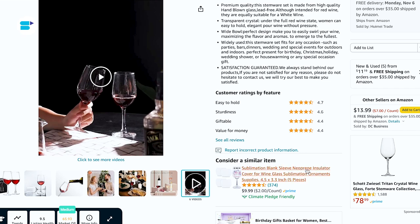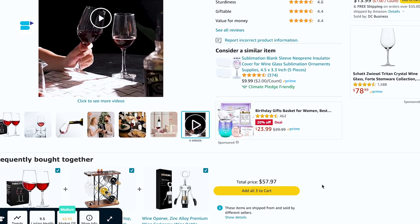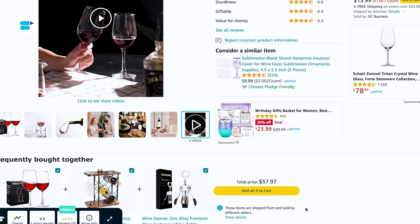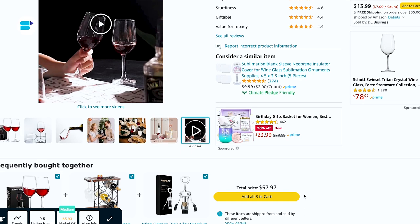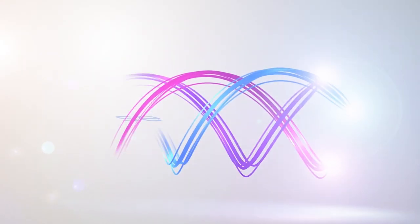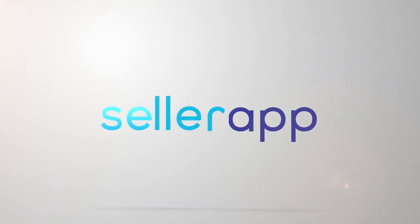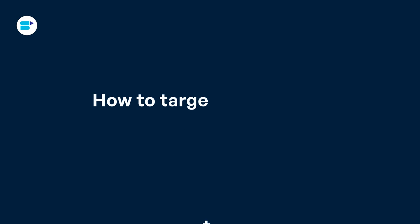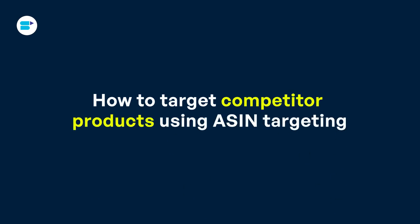With Amazon's product targeting ads, you can reach these potential customers who are already in the buying mindset and ready to make a purchase. I'm Ankeetha Patil, Product Evangelist at SenderApp, and today I'm going to talk about how to target competitor products using ASIN Targeting.